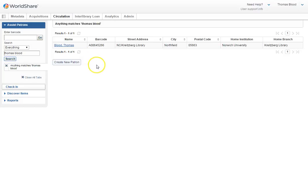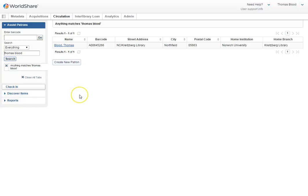If they are definitely a new person, then you would want to create a new patron. But before clicking this button, you need to check the new patron folder on the side of the circ desk area.